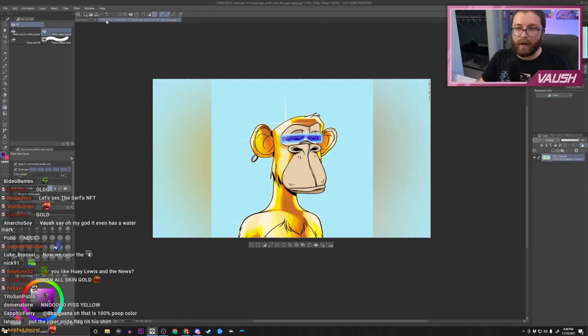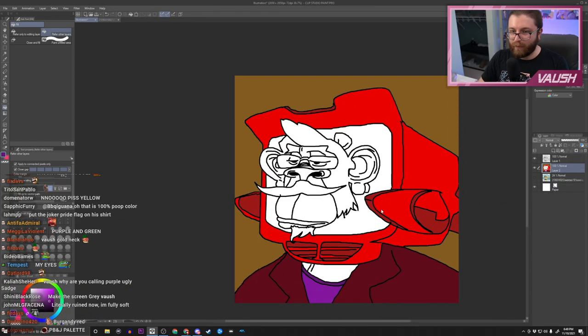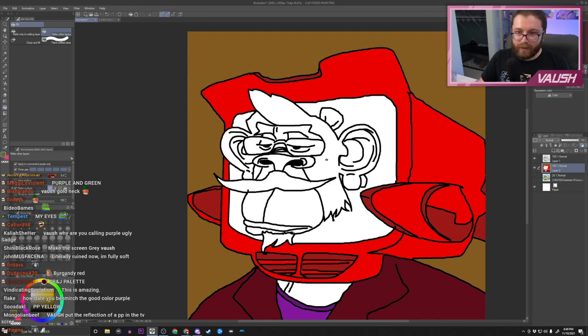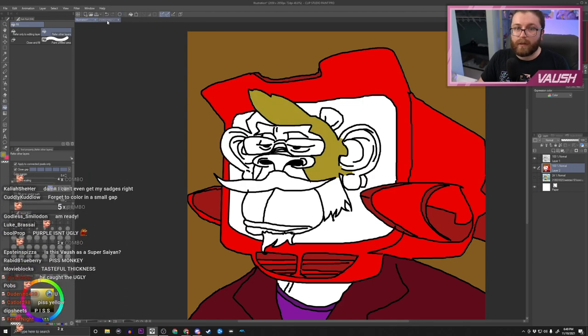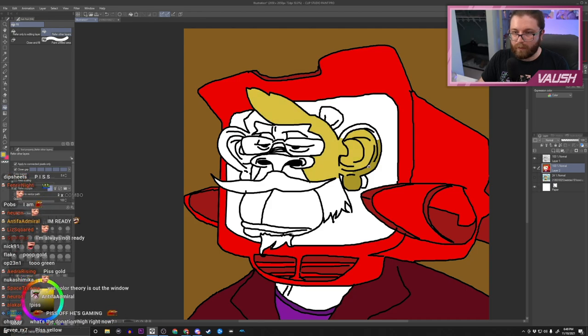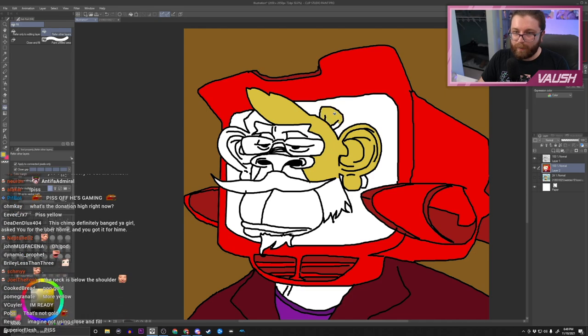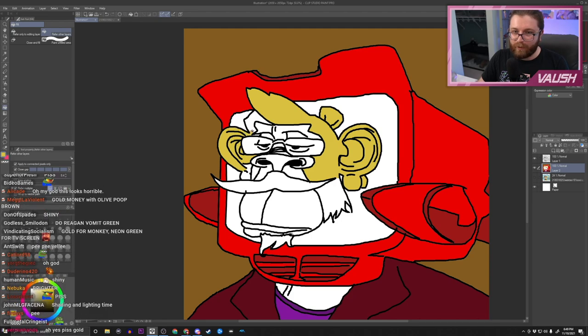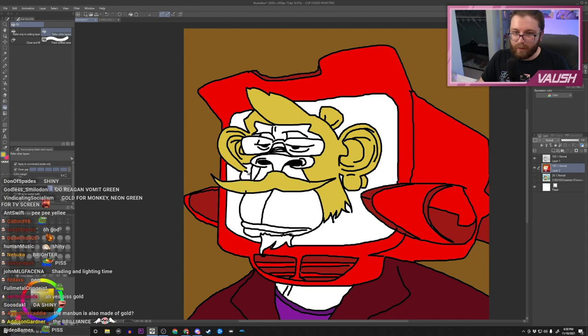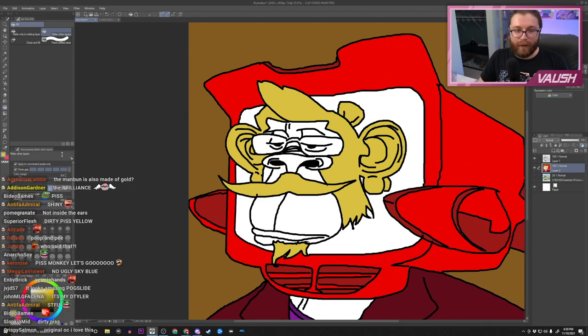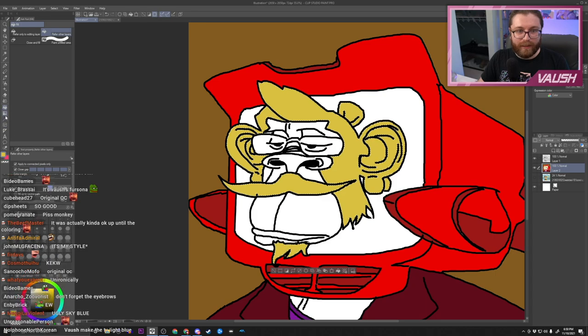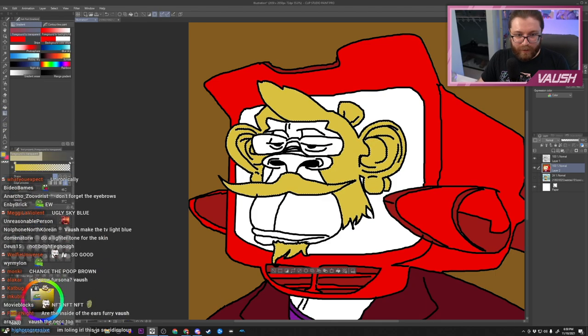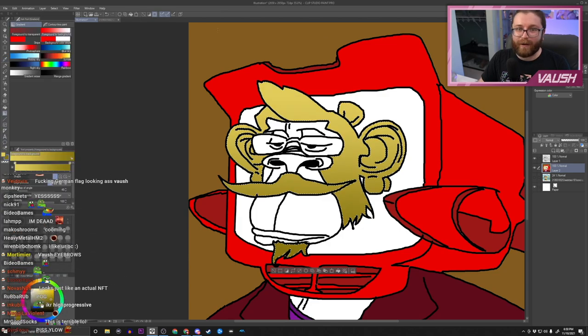Now we need gold for the monkey. The fur is gold. Let's select a nice, now brighter than that. Gold is all about the shiny. It gets the ears too. A little brighter, we can do a little brighter. Perfect. It's all about the shiny. Oh my god this looks horrible. It is an NFT and it is my original OC.